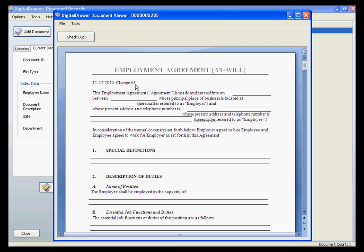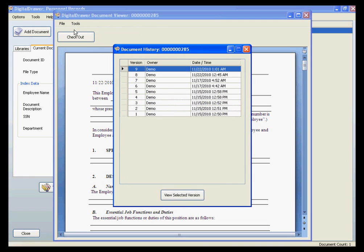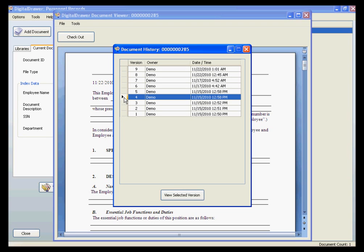To view all of the previous versions of this document, just click Tools, then View Document History. This screen lists all of the different versions of this document, along with the name of the person that made the changes and the date that they checked the document back into Digital Drawer.